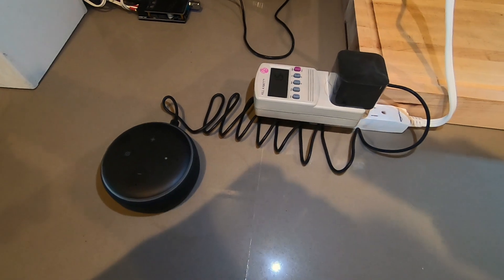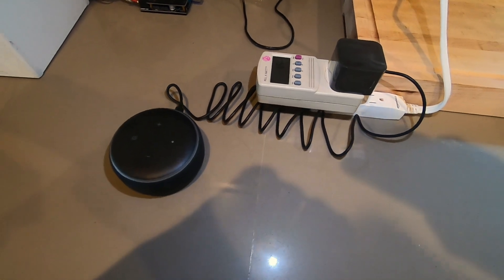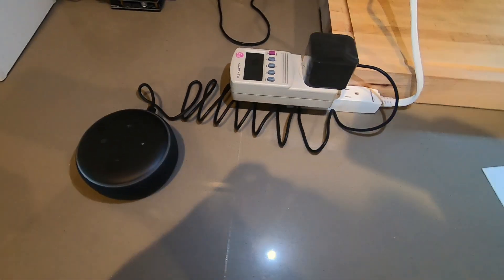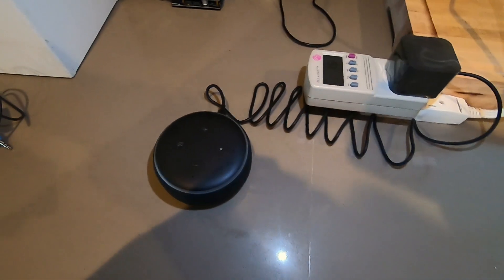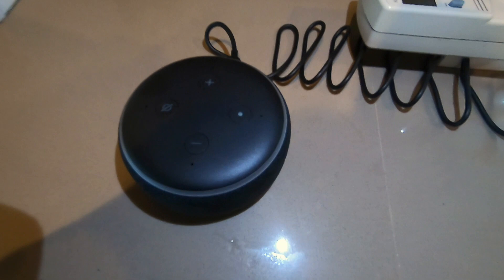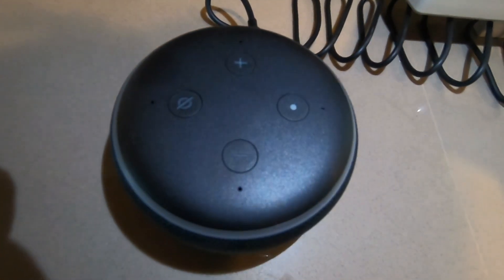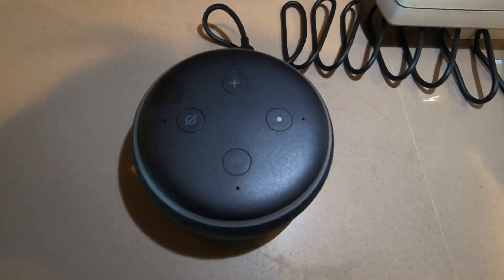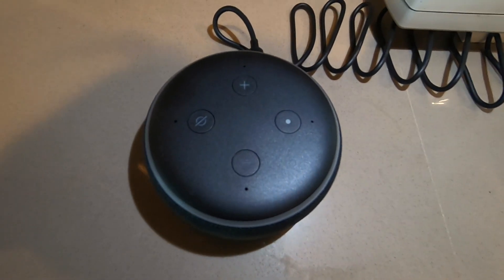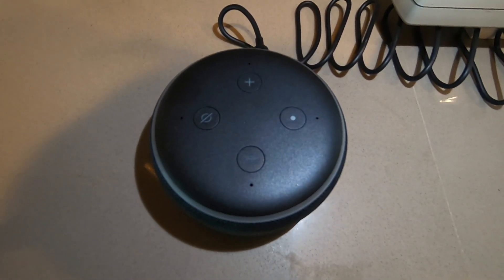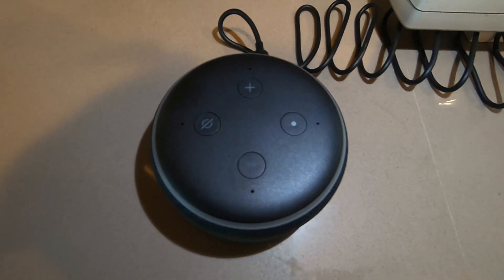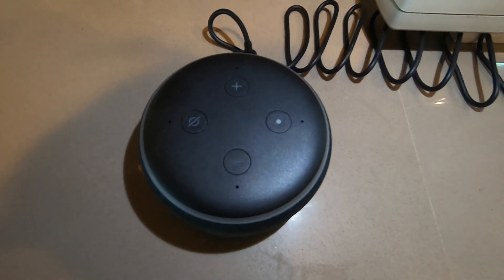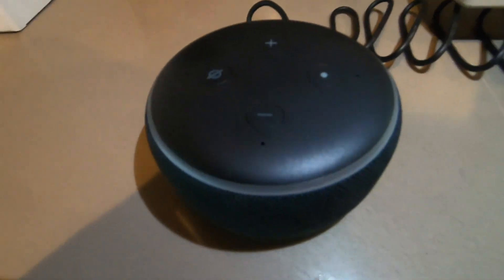Hello everyone, welcome back to DIY Geek YouTube channel. In this video I am going to measure the power consumption of the Amazon Echo Dot generation 3. So we are going to be using this device to measure the power consumption.